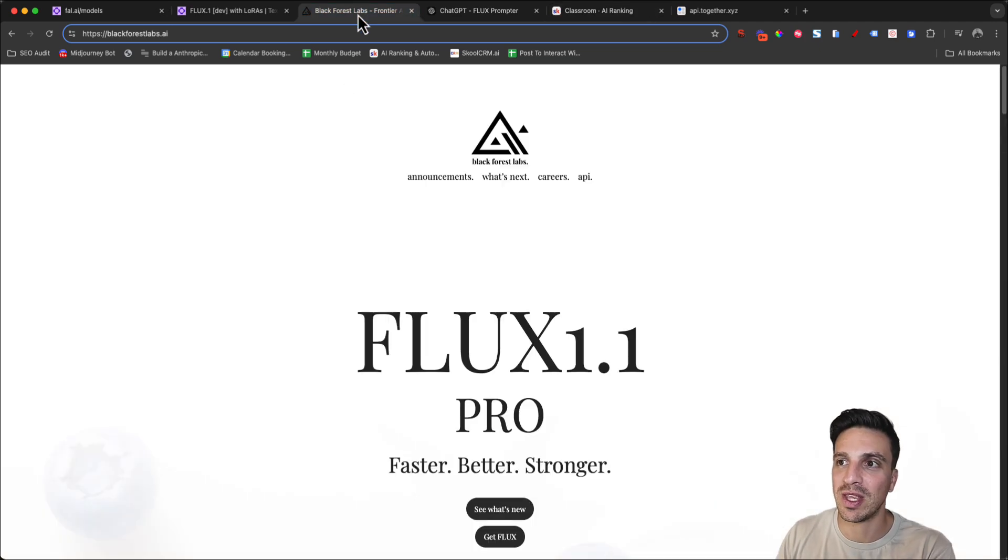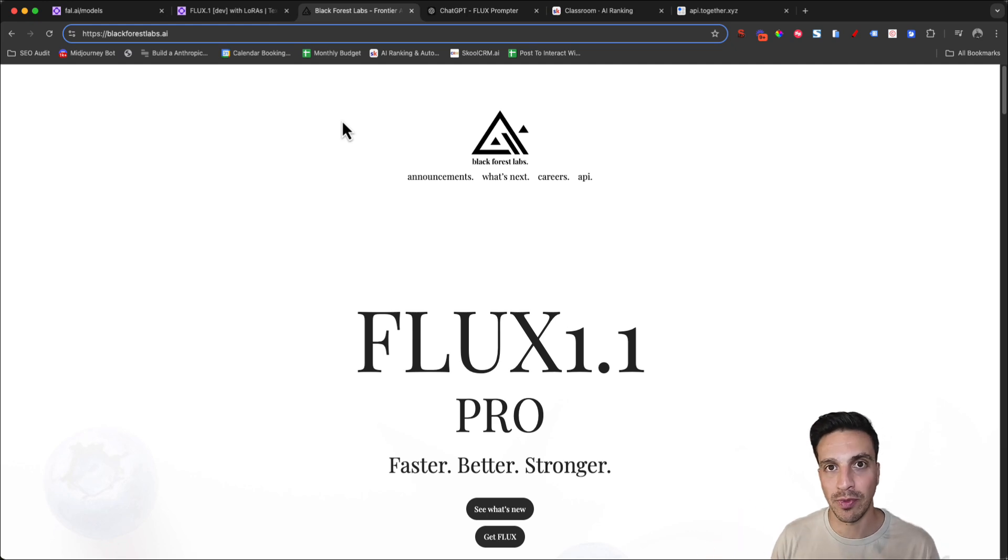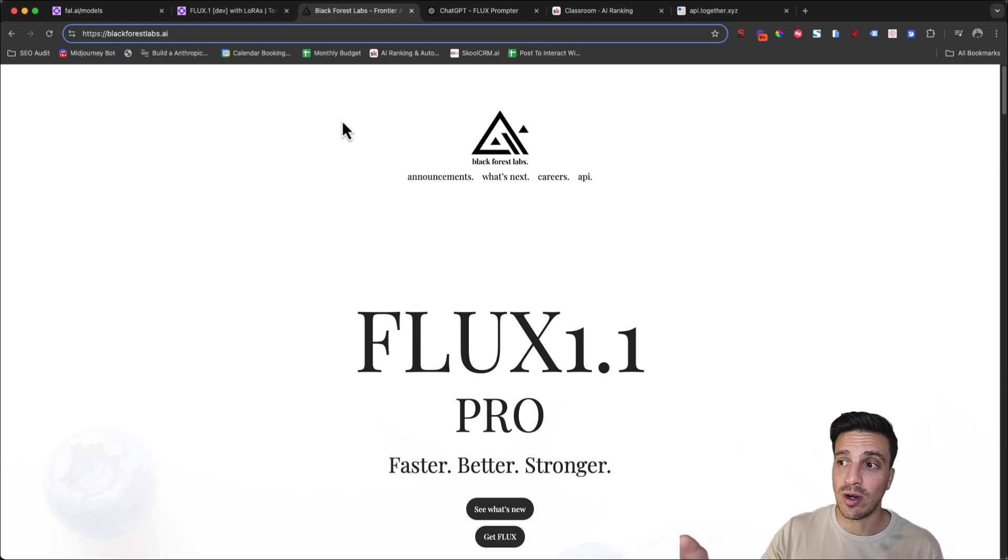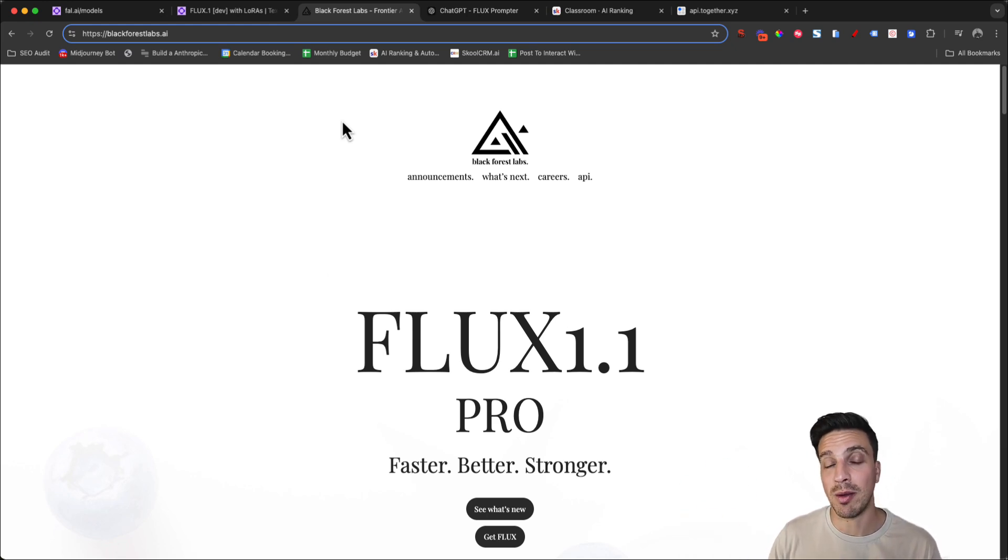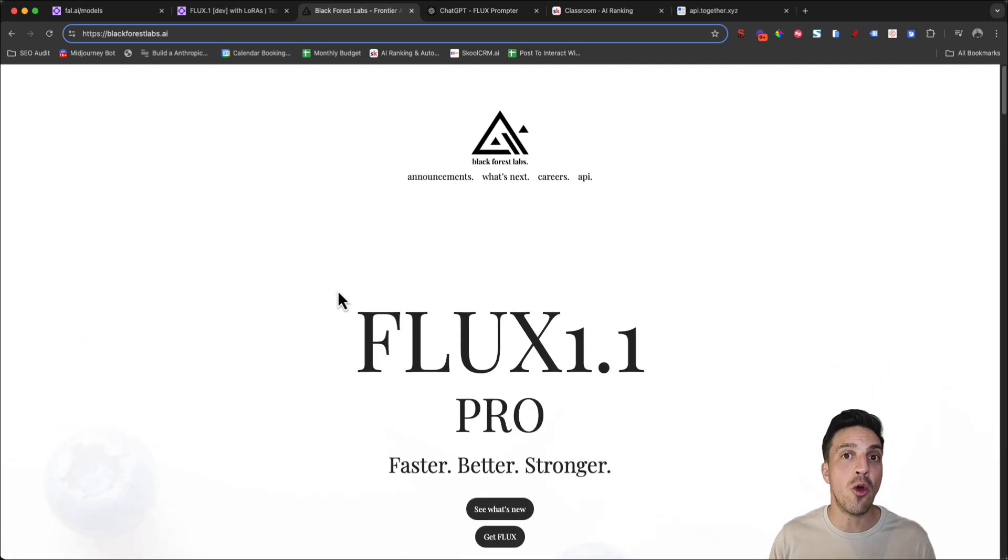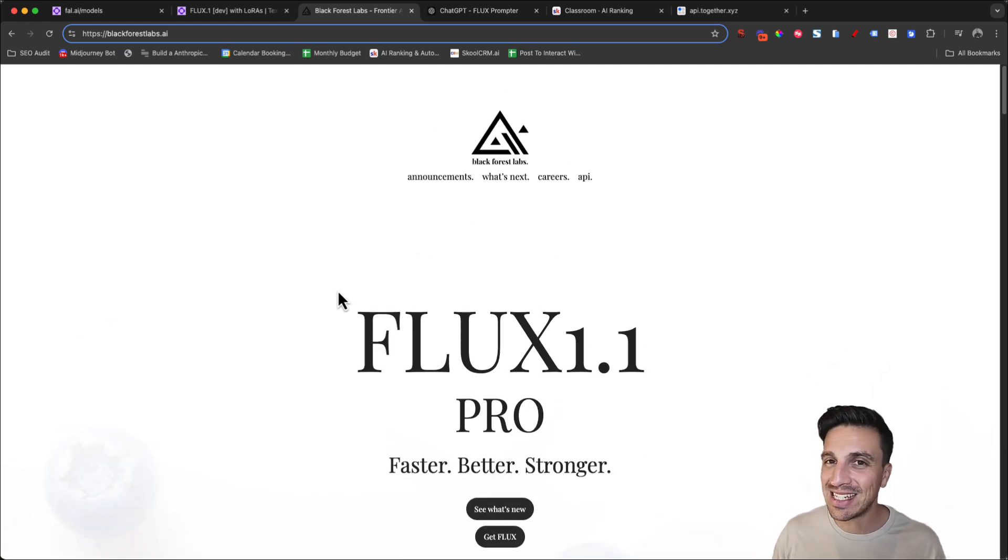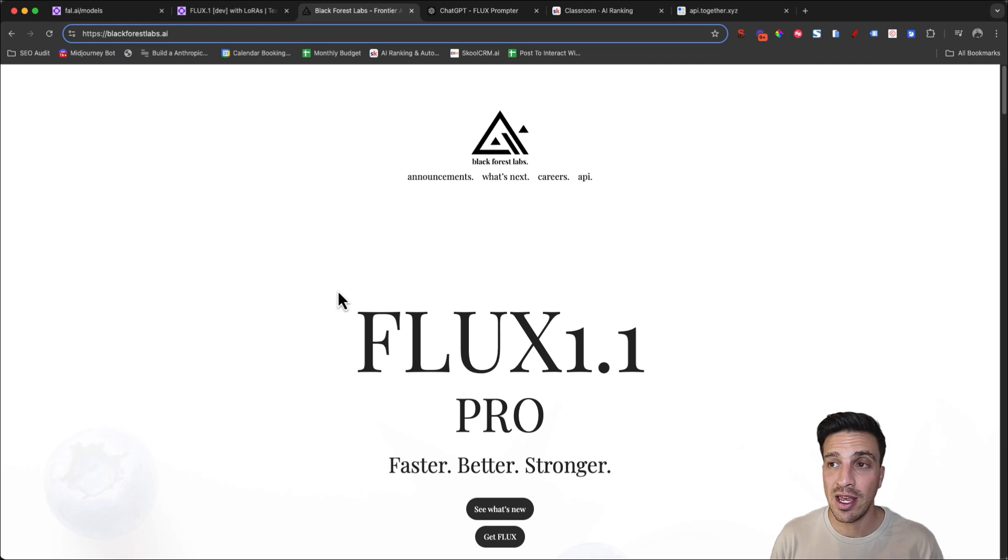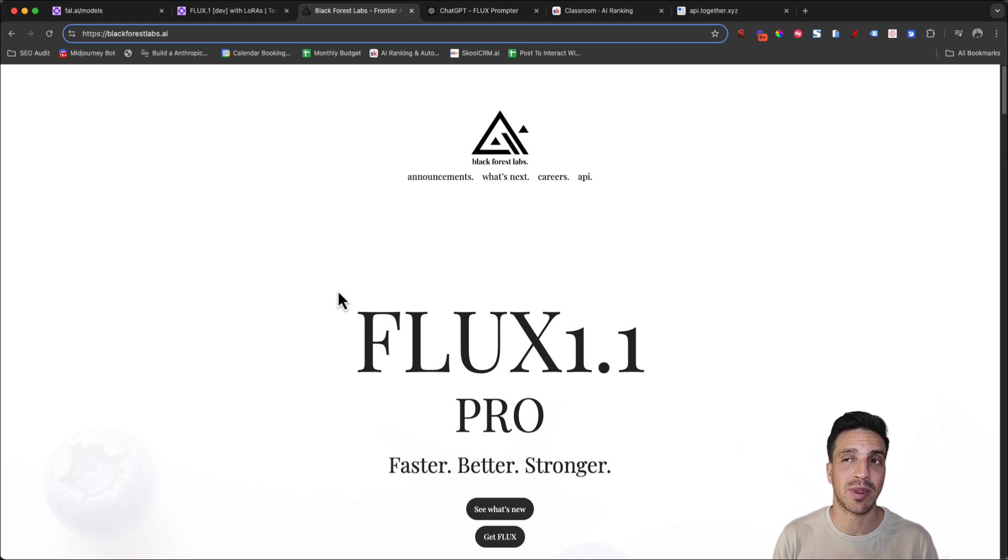But today's video is about how to use Flux 1.1. If you don't know, Flux 1.1 Pro is created by Black Forest Labs and it is an open source model, meaning that it's technically free. You can download it into your device and run it without having to pay.